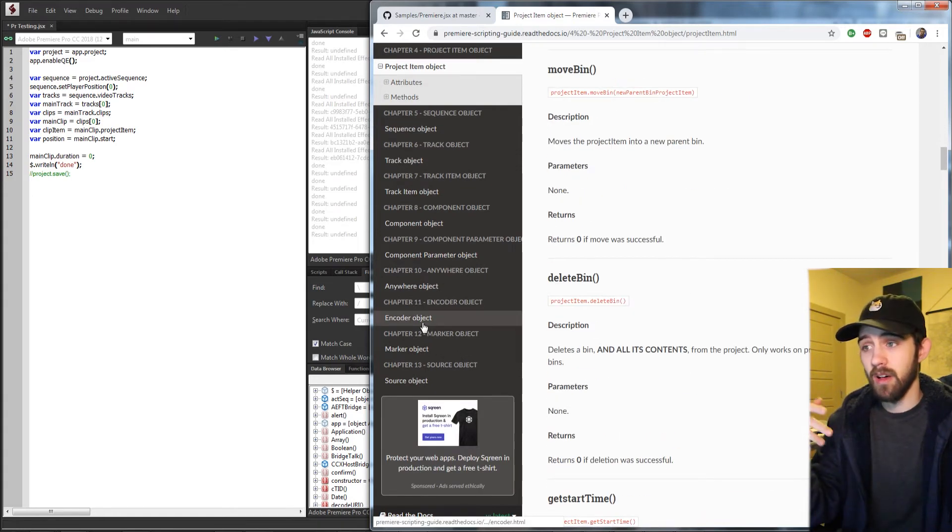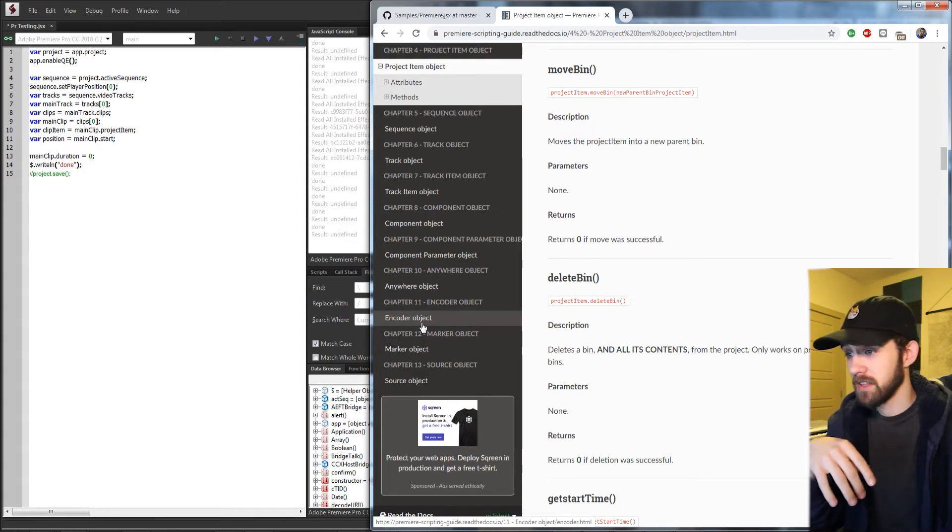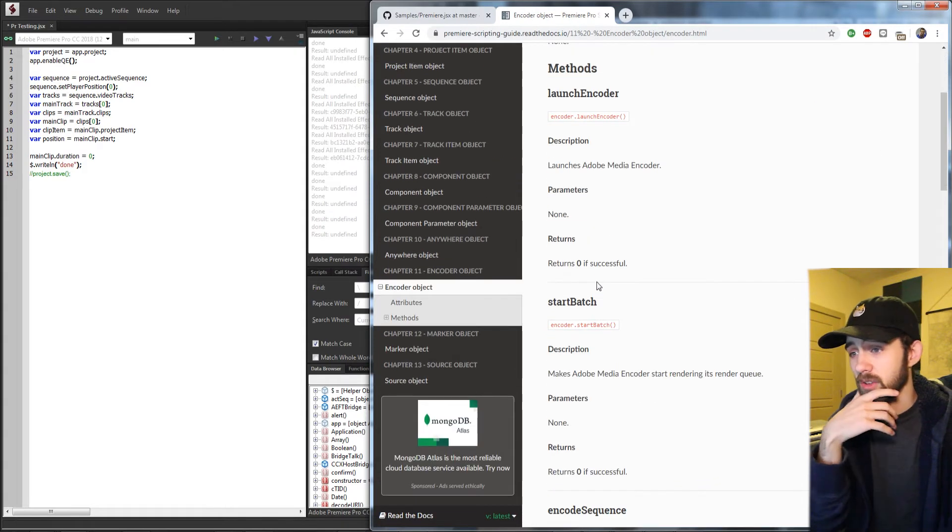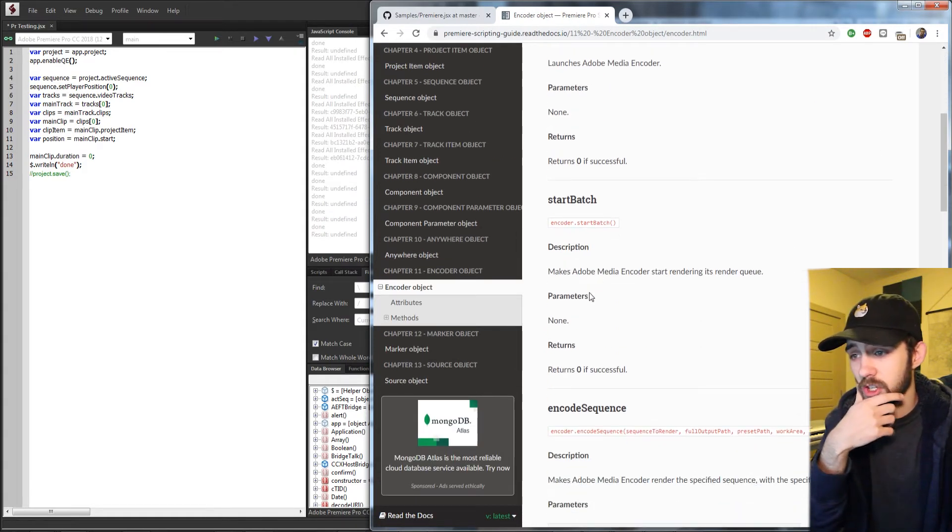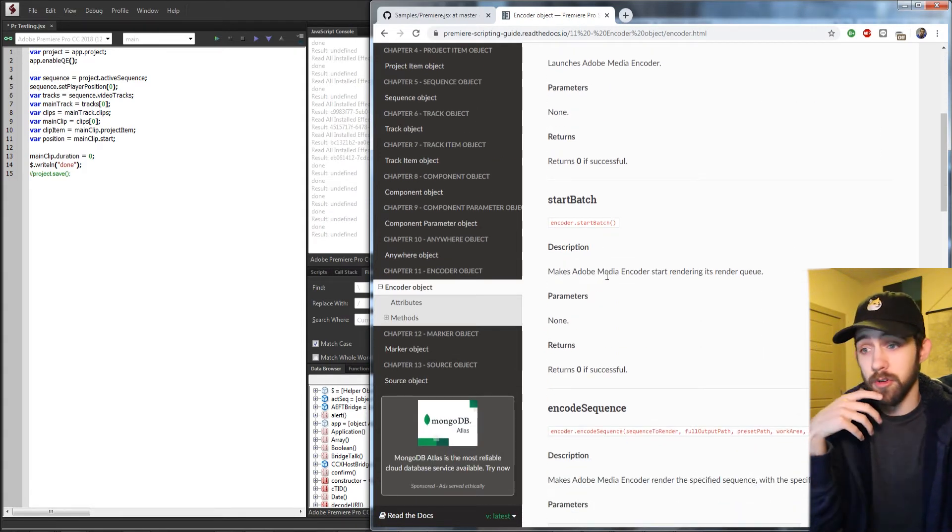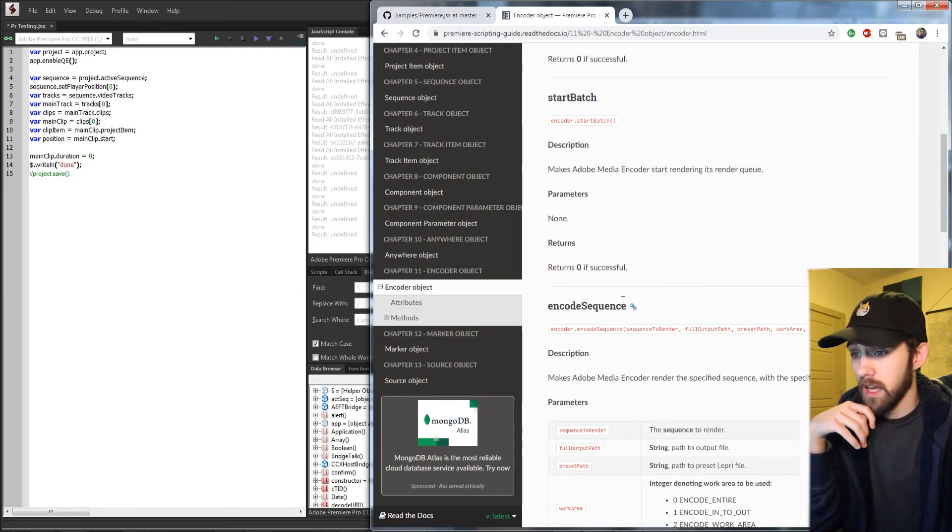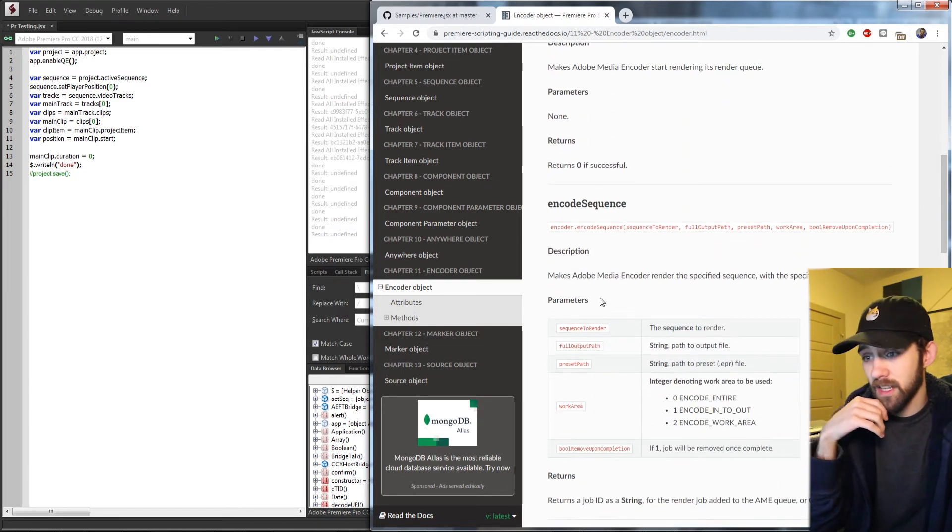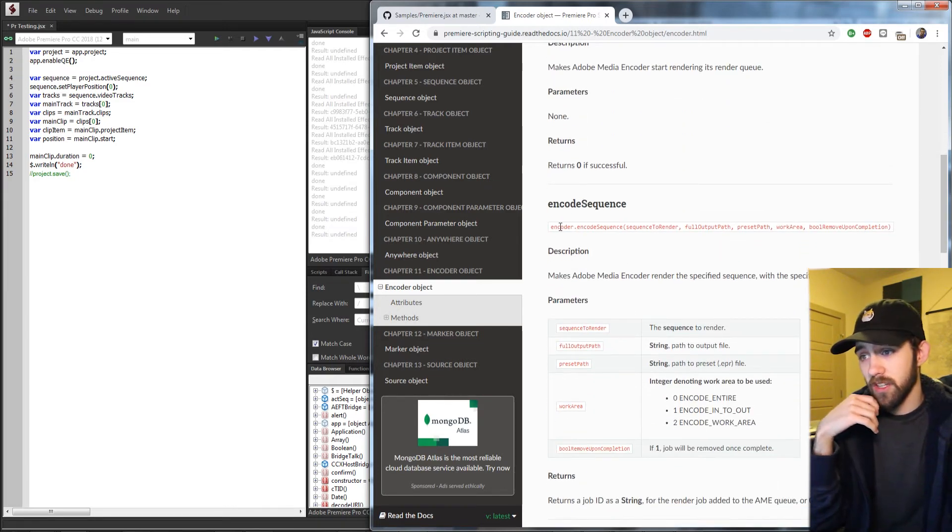So for example, one way I could use these in tandem is if I clicked on the encoder object here, it looks like we can launch Adobe Media Encoder from inside Premiere. So if I wanted to say, oh look, we can encode a sequence,